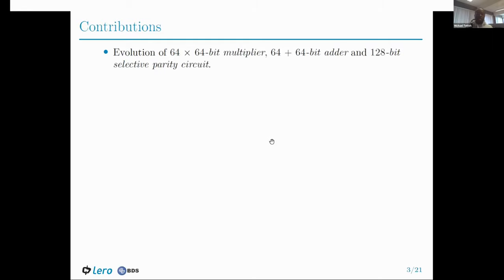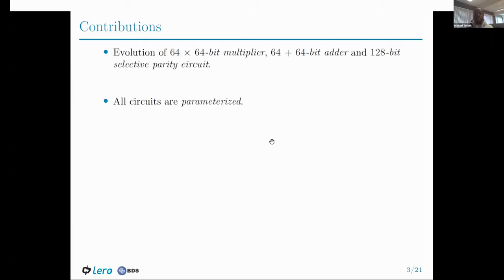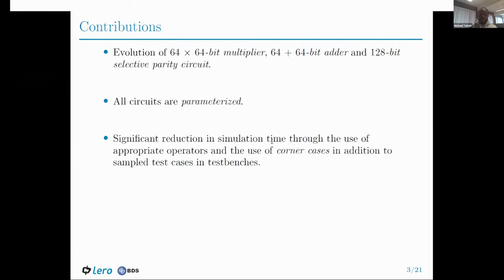In this work, we show that we are capable of using Grammatical Evolution with hardware description language to evolve a 64-by-64 bit multiplier, a 64-by-64 bit adder, and a selective parity circuit. Additionally, all these circuits are parameterized, which means that after an optimal solution is obtained, you can change the input size of these circuits without requiring a rerun of the evolutionary experiment. We also show that appropriate selection of operators can significantly reduce simulation time, and we use corner cases to significantly reduce the number of test cases in our test bench.